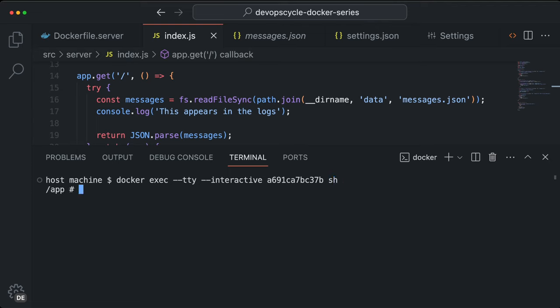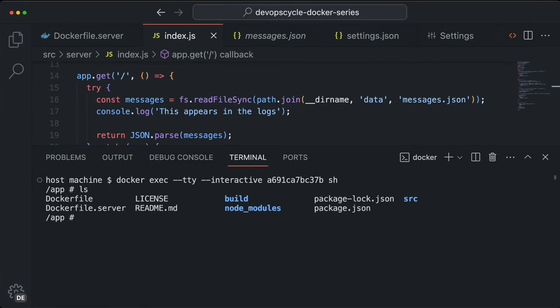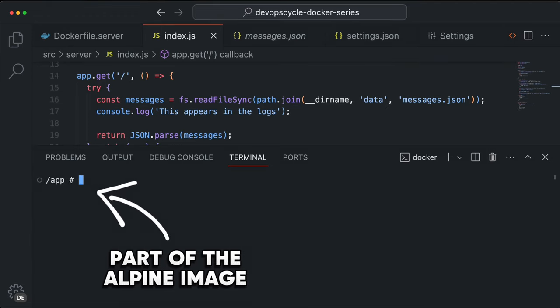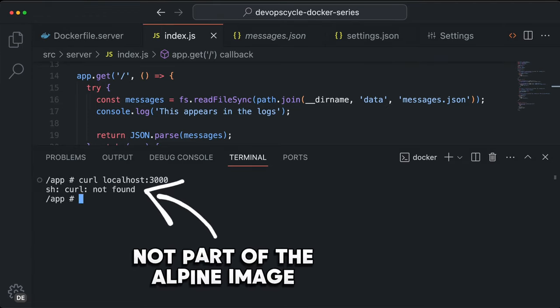With this connection, you can run all commands directly in your container and use it to test or debug the container while it is running. The commands you can use here depend on the base image that you are using. For example, in my Alpine container I could only use commands for packages that are already part of the Alpine image, as this is the base image for my container.